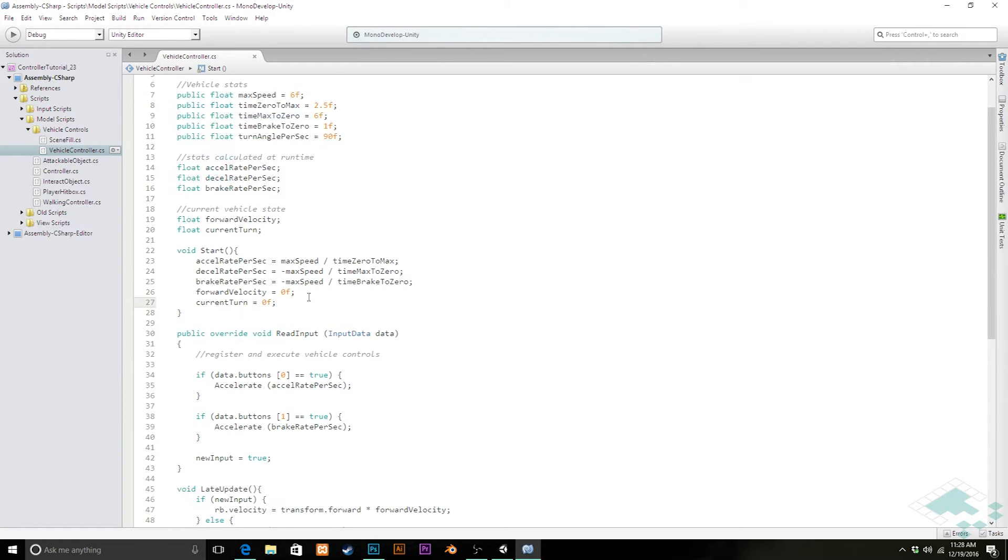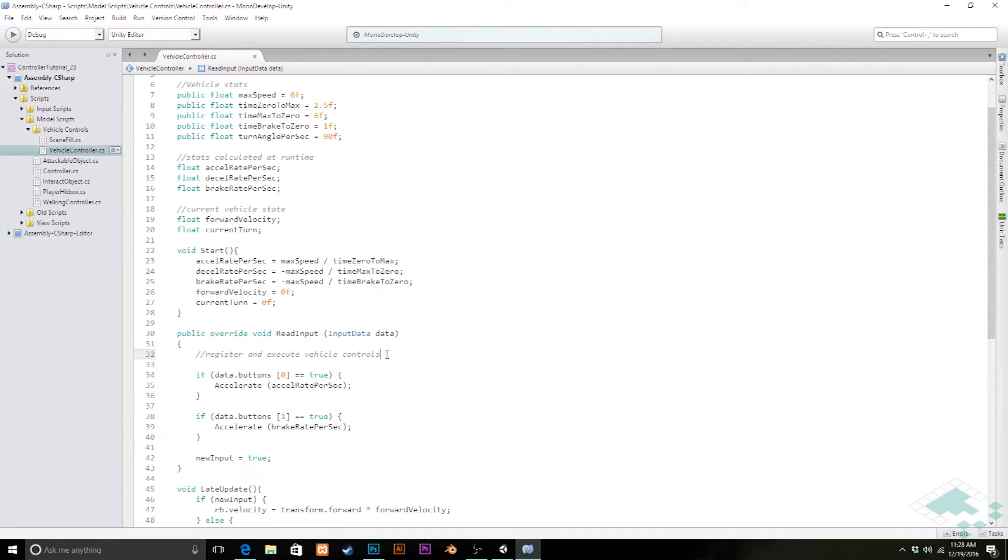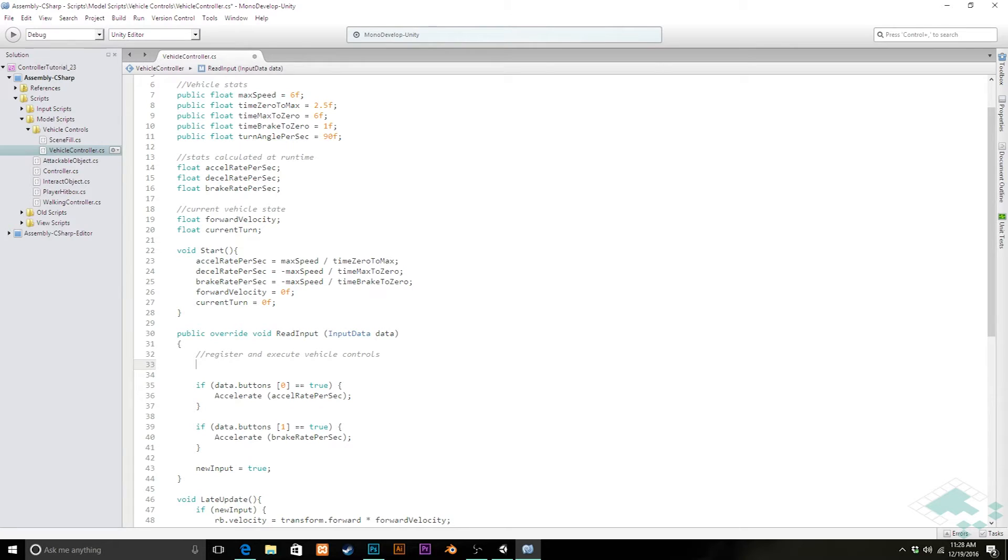Now, in our read input, right now we just have our accelerator and our brake that we're checking. I'm going to add in to check whether or not either of our horizontal axes buttons are being pressed.